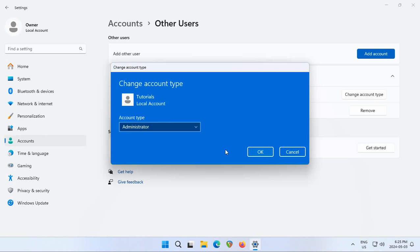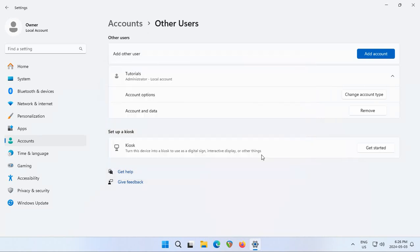That way the user can install software, do updates and change any of the computer settings. So click OK to that and now it shows that it's an administrator there.